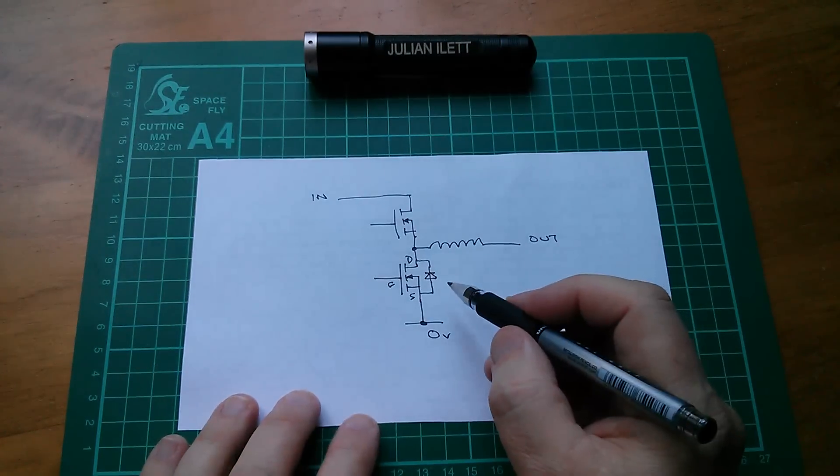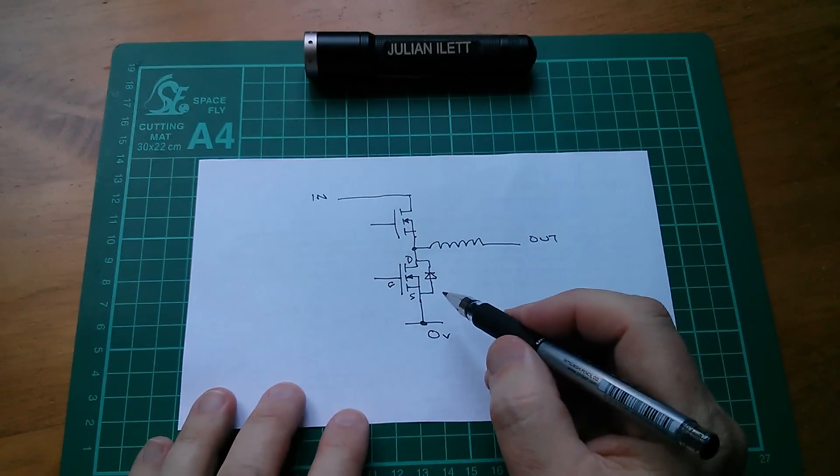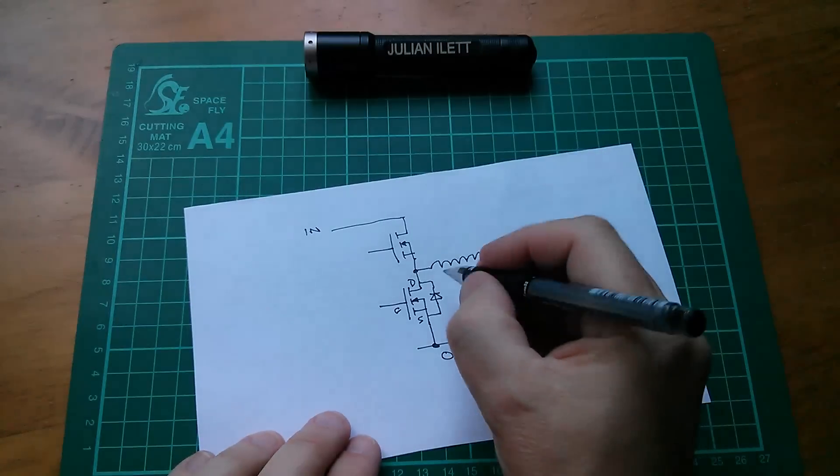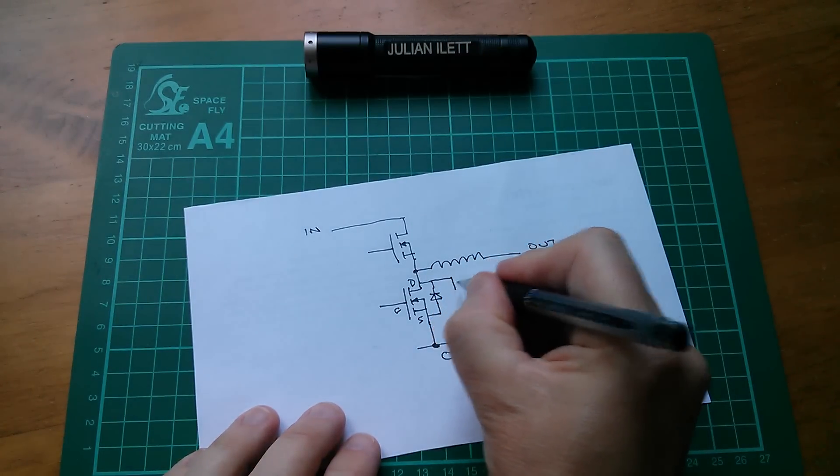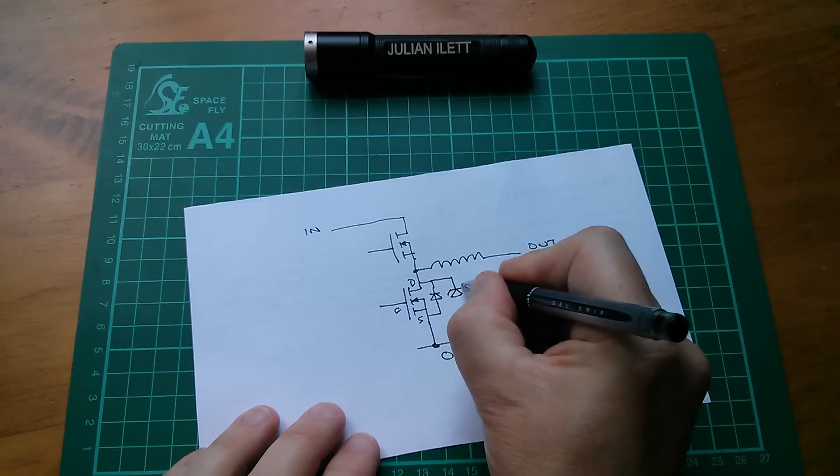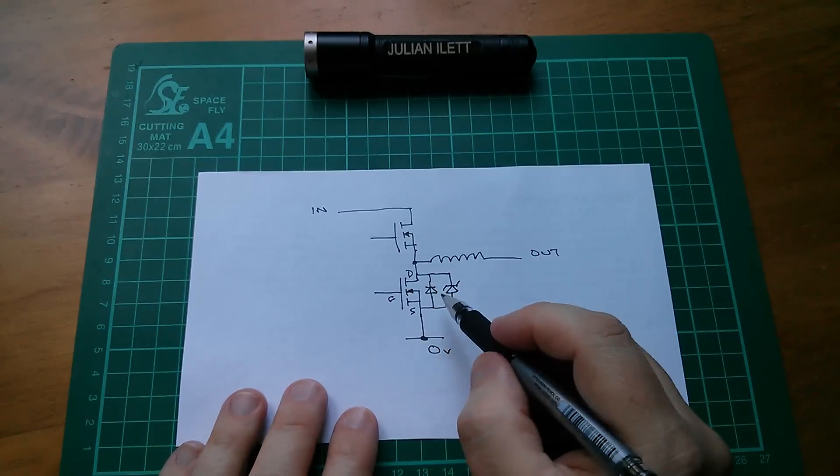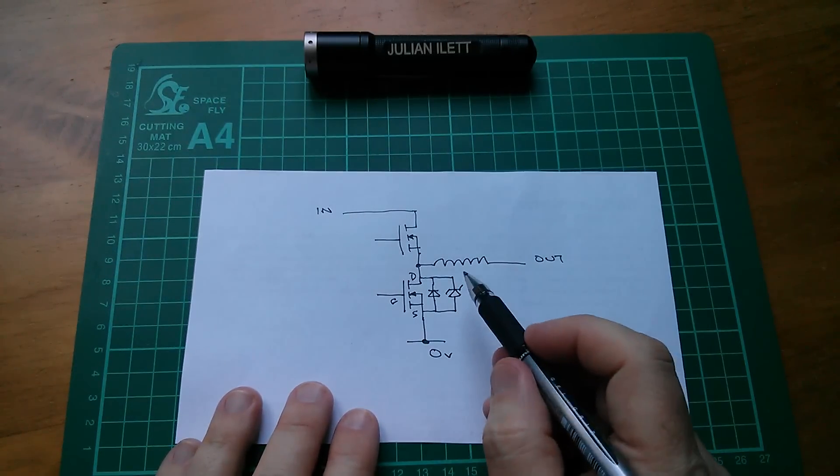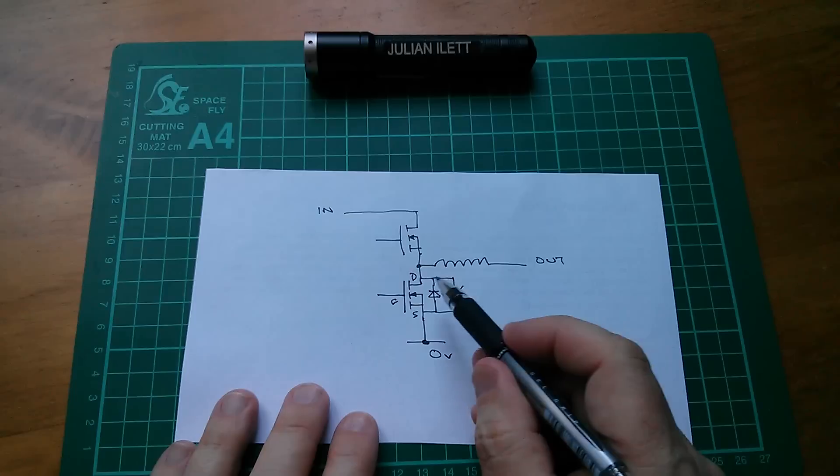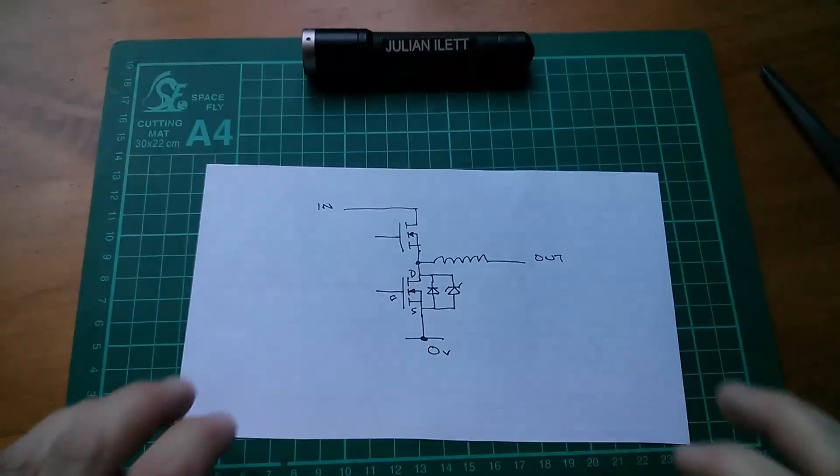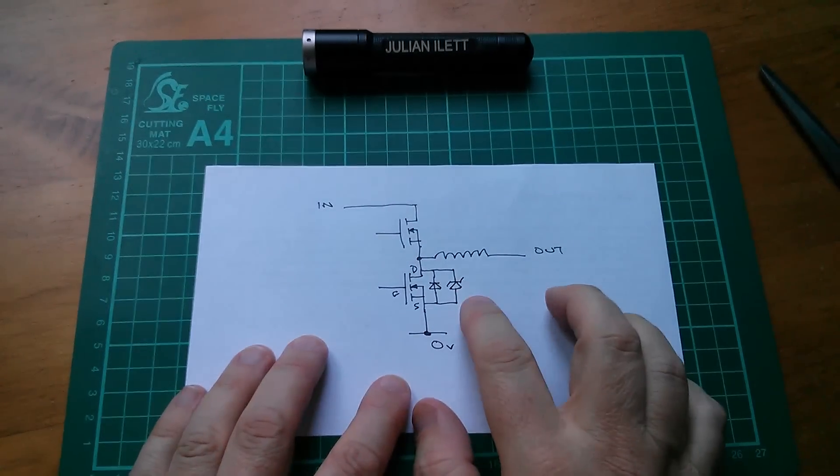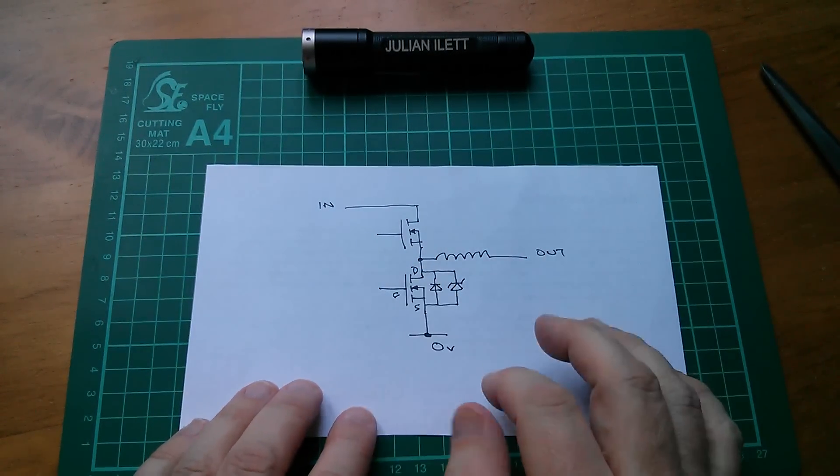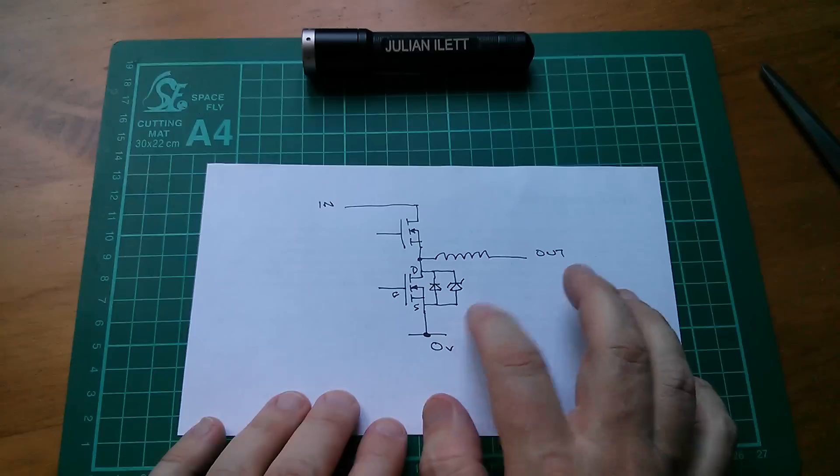Now, the body diode across a MOSFET is not a particularly impressive diode, so it actually wouldn't be a bad idea to add another diode, which would be a Schottky diode, in parallel with the body diode, so that you get all the advantages of the low forward voltage drop of the Schottky diode. And it was when I drew this, it was when I put the Schottky diode across the body diode of the MOSFET, that I thought, where have I seen this before?